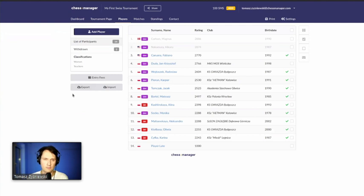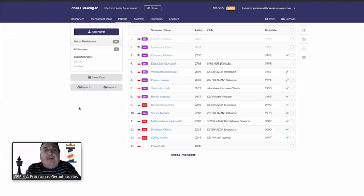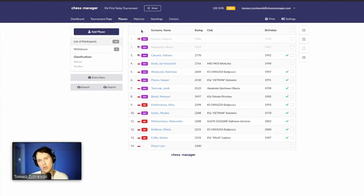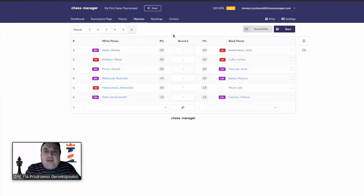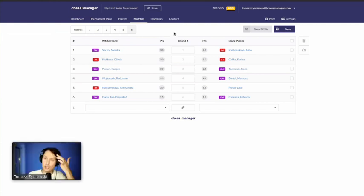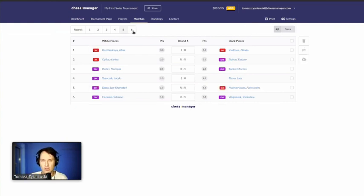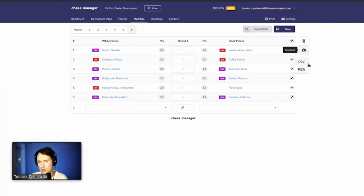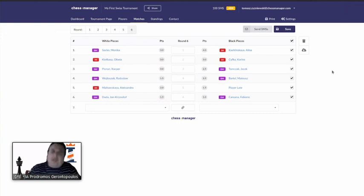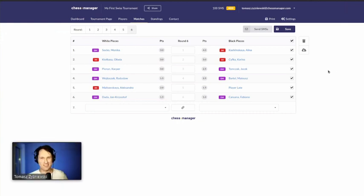What about uploading game moves — a PGN file? Pairings must be done in Chess Manager, and right now it's not possible to upload games with moves. You can only download PGN — but only the pairings, not the game moves. This is planned for the future. For the FIDE tournament report, in the dashboard you have a section for FIDE data with two forms: one to fill and send to your local federation before the tournament, and a FIDE report — a TRF file — to generate and send after the tournament.